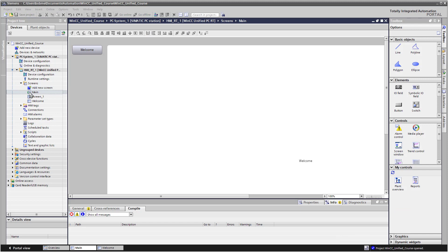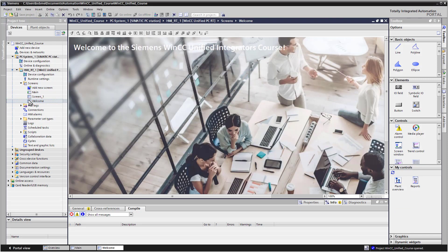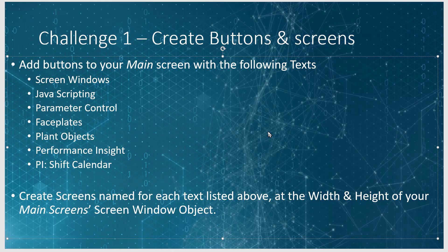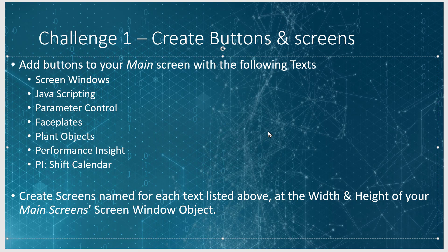So now you should have a main screen with a button and a screen window, and also a welcome screen. So now I have a challenge for you.